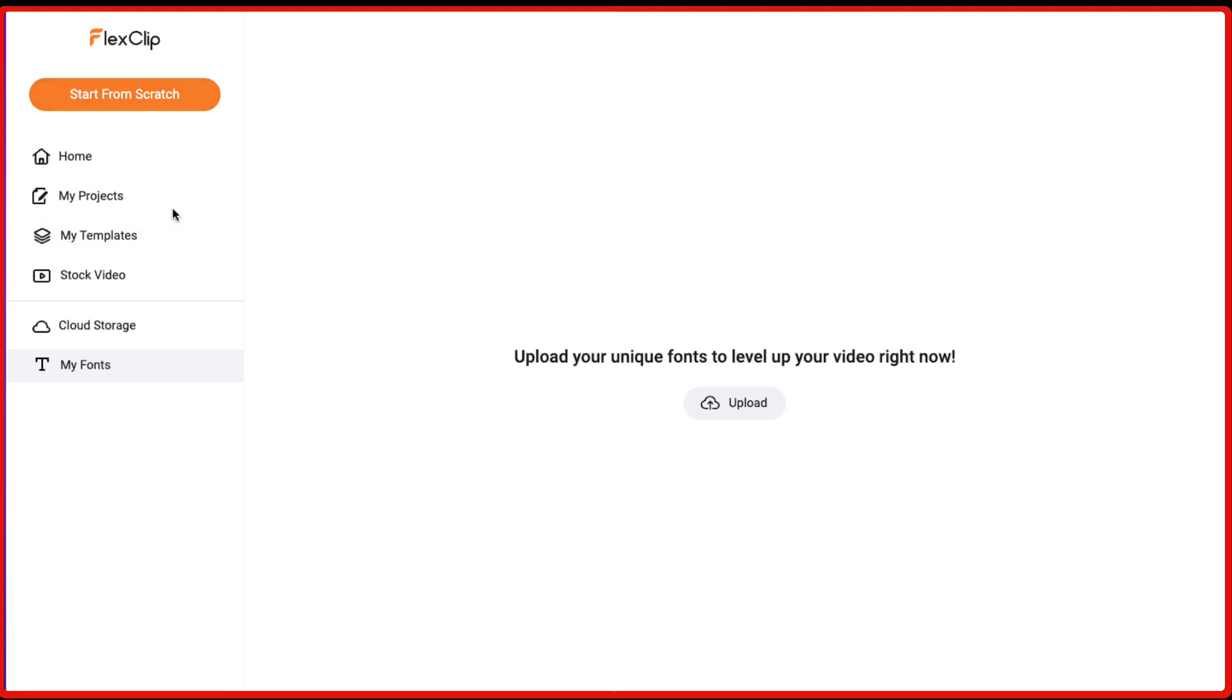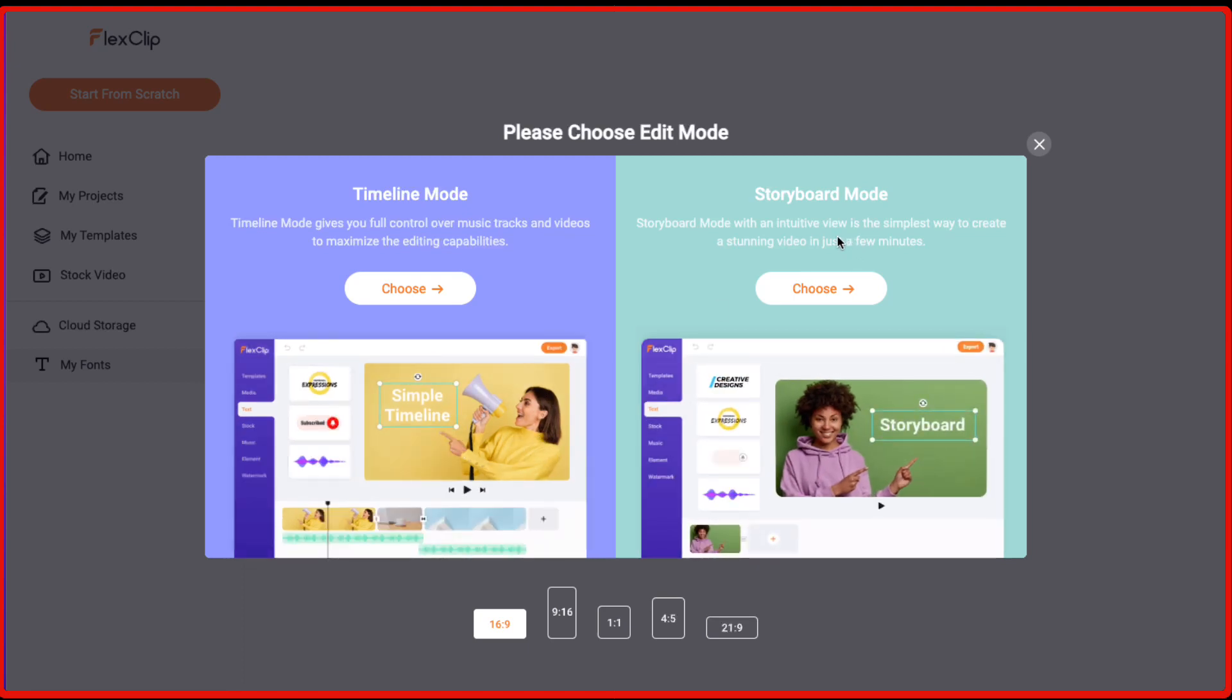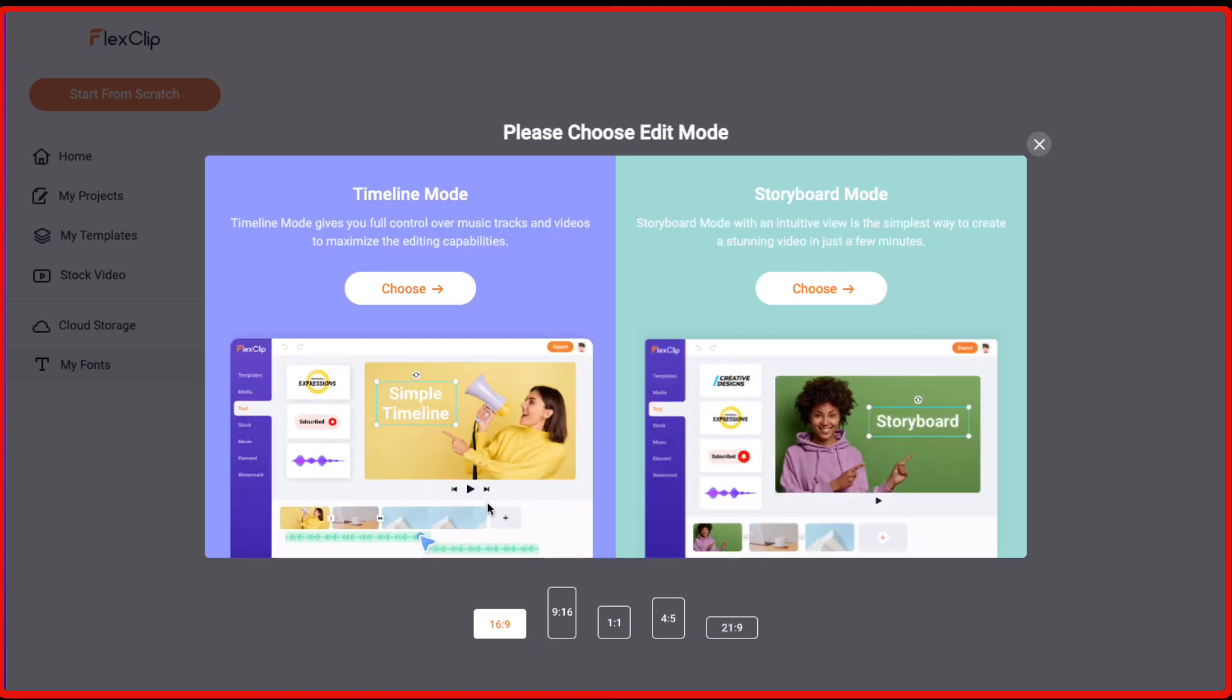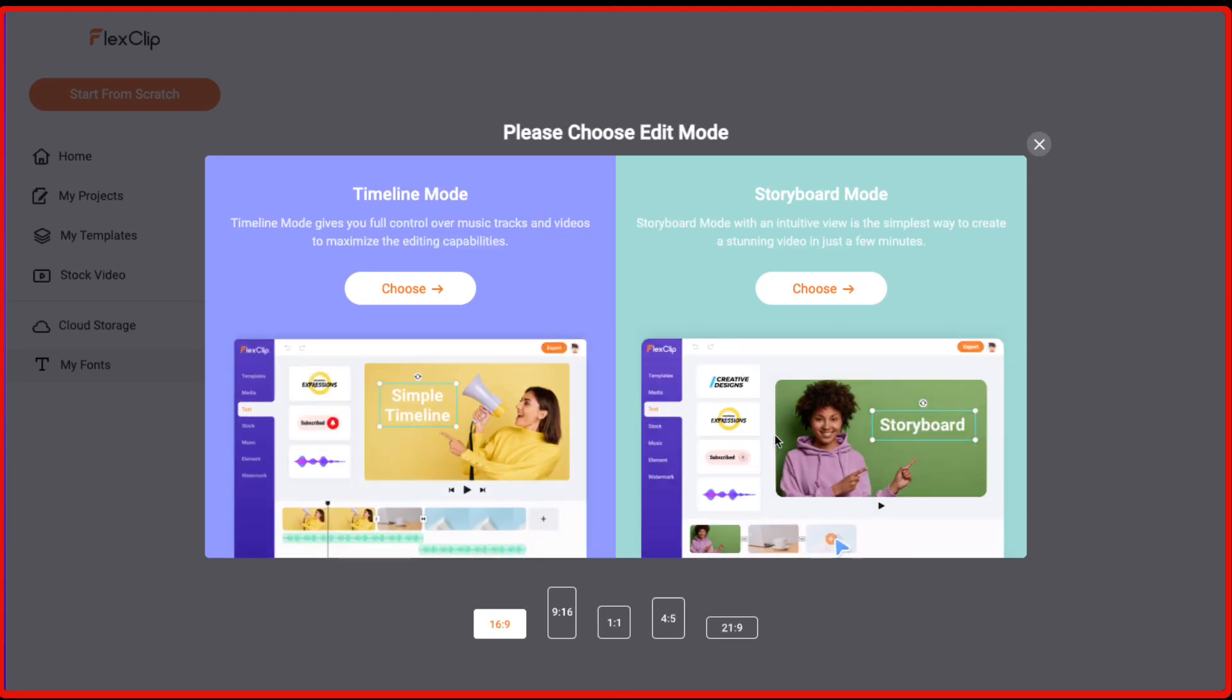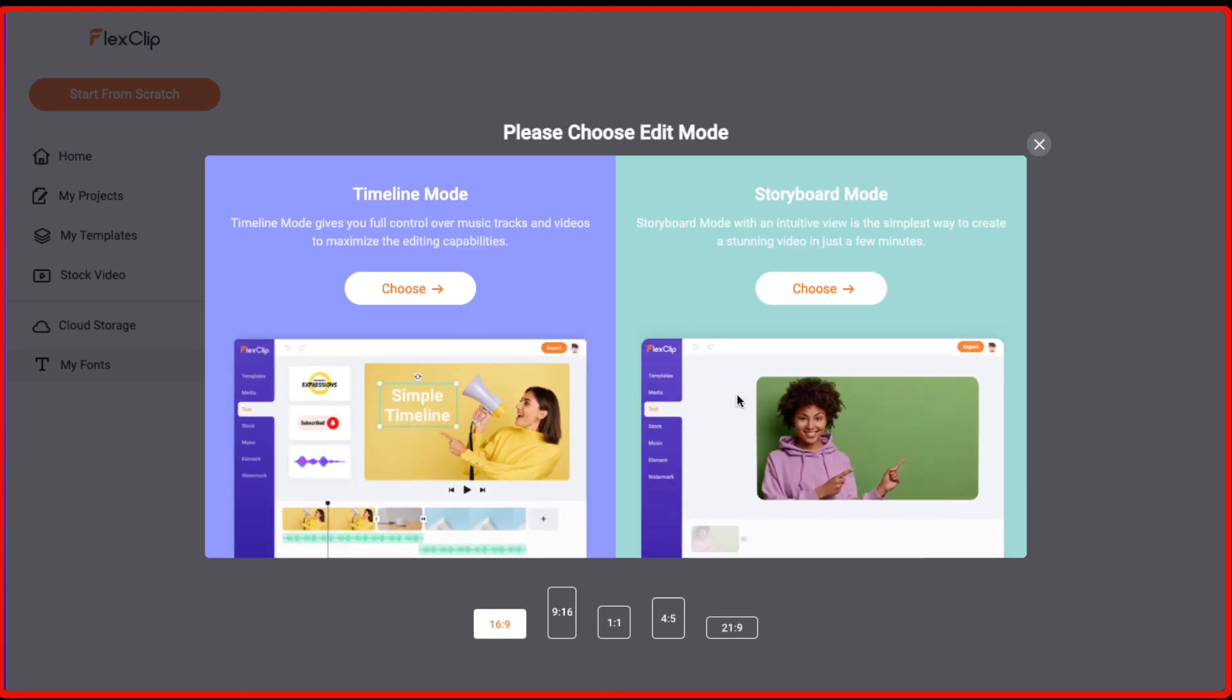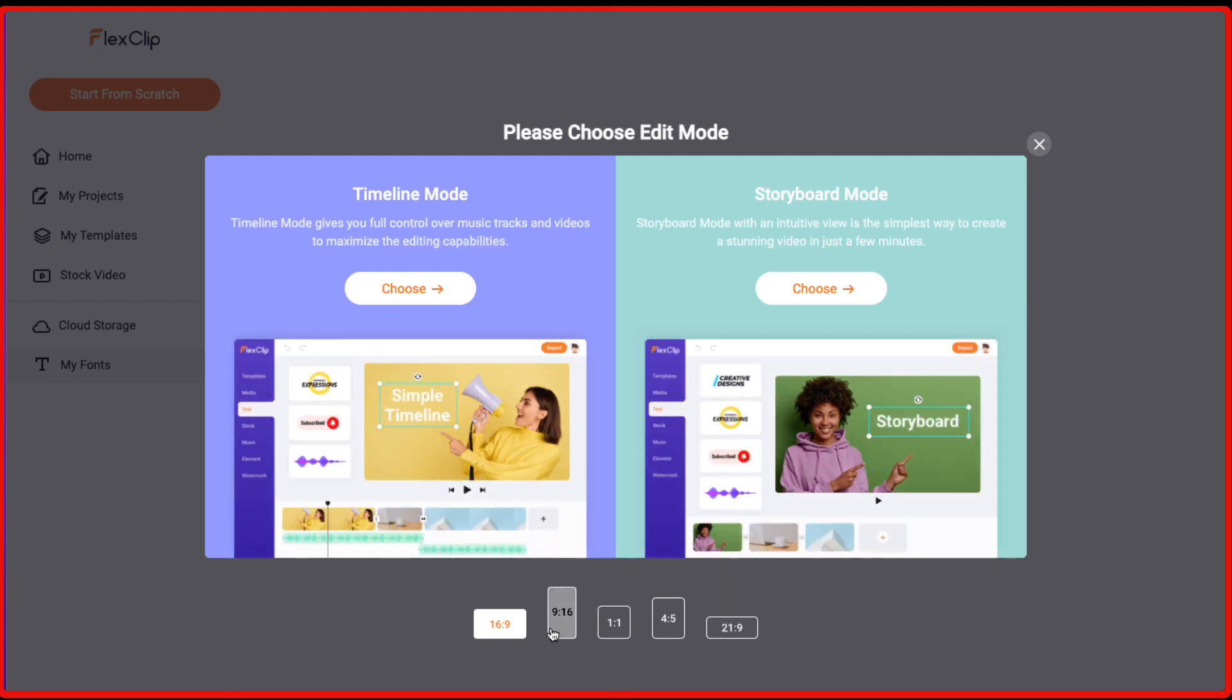So now let's create a video. We just need to click on start from scratch and then you will be presented with two options, whether to go with the timeline mode and the storyboard mode. So with the timeline mode, it's basically starting from the scratch. You have full control over the kind of music you want to use, the videos you want to use. And with the storyboard mode, it's basically a template which is already chosen. And then you can see here, you can select the aspect ratio. So if you are creating a video for YouTube, you need to select 16 is to 9.